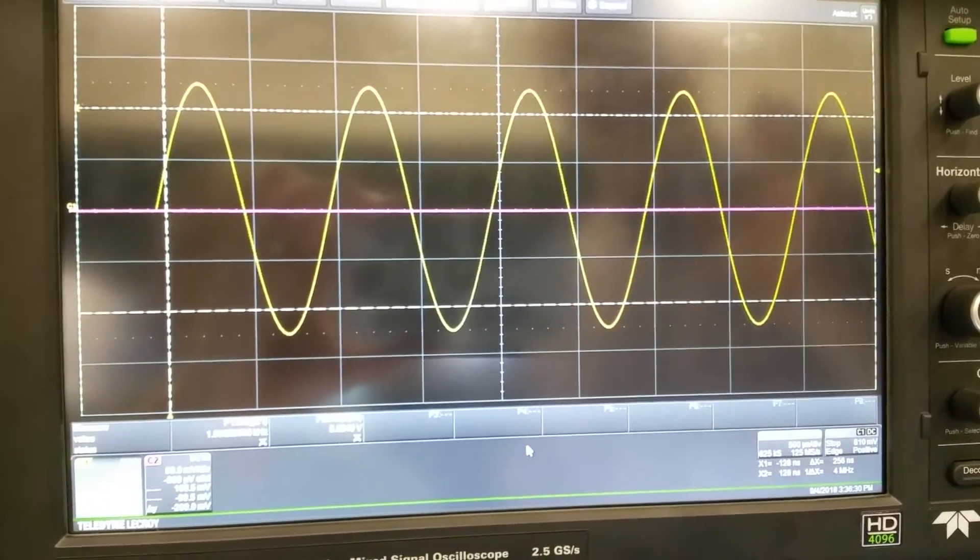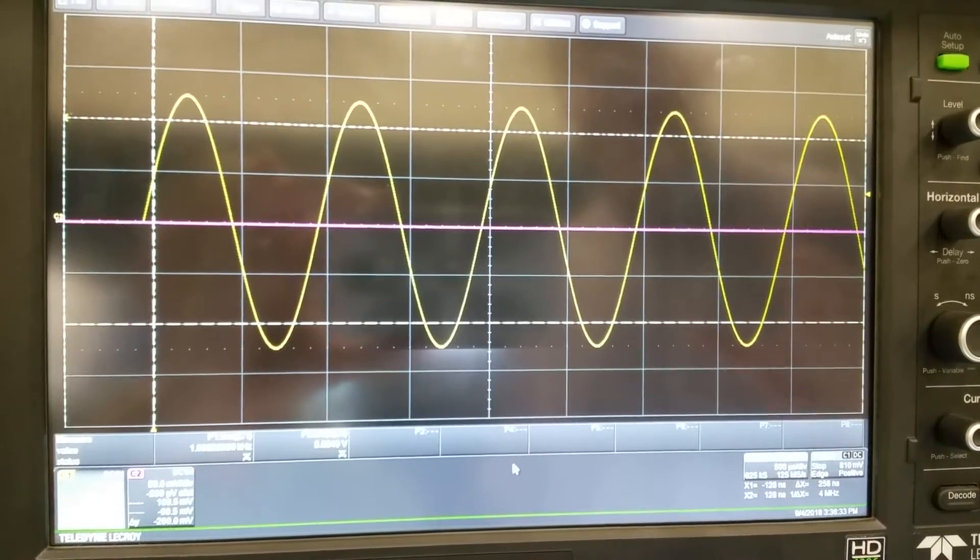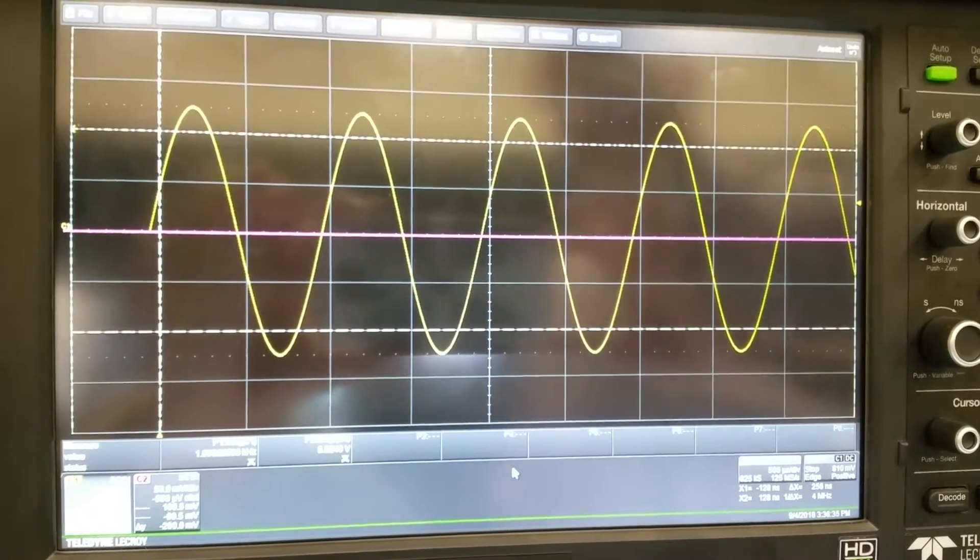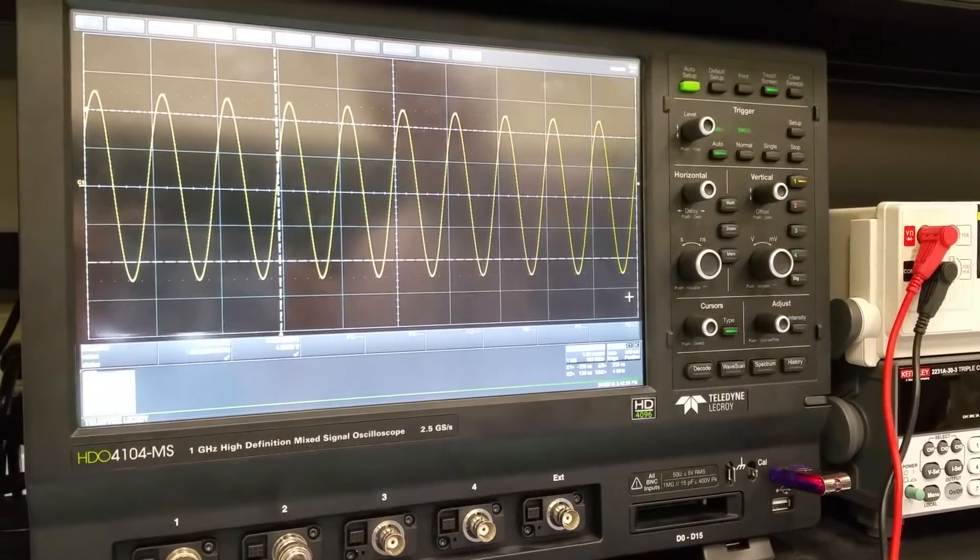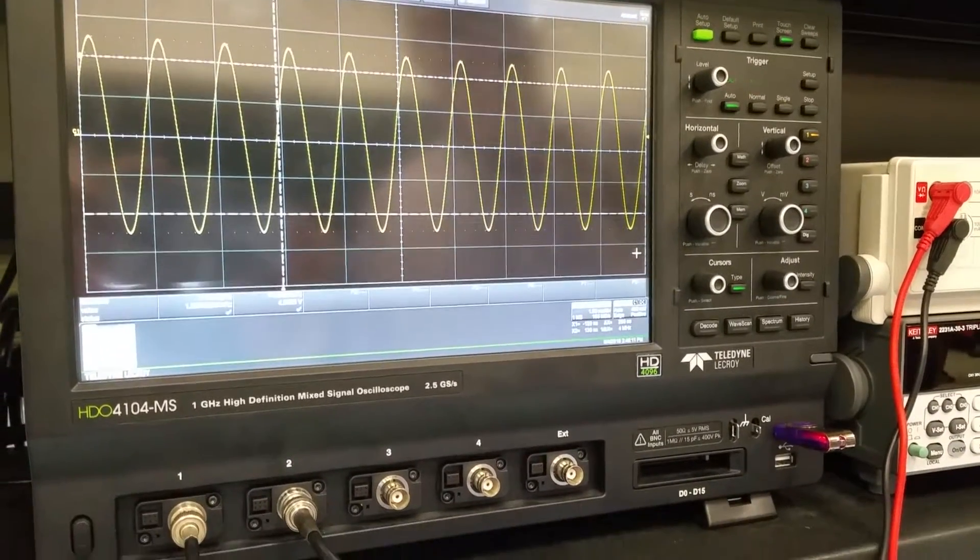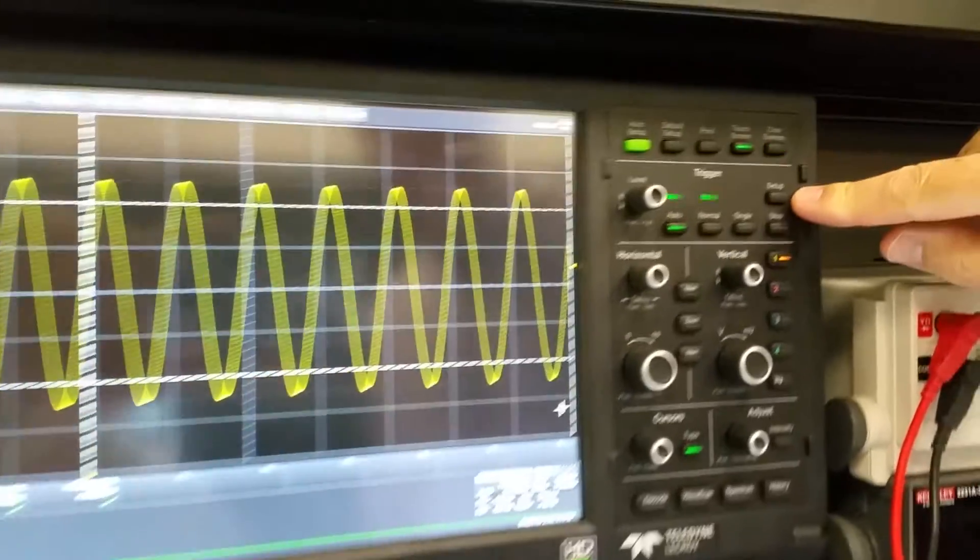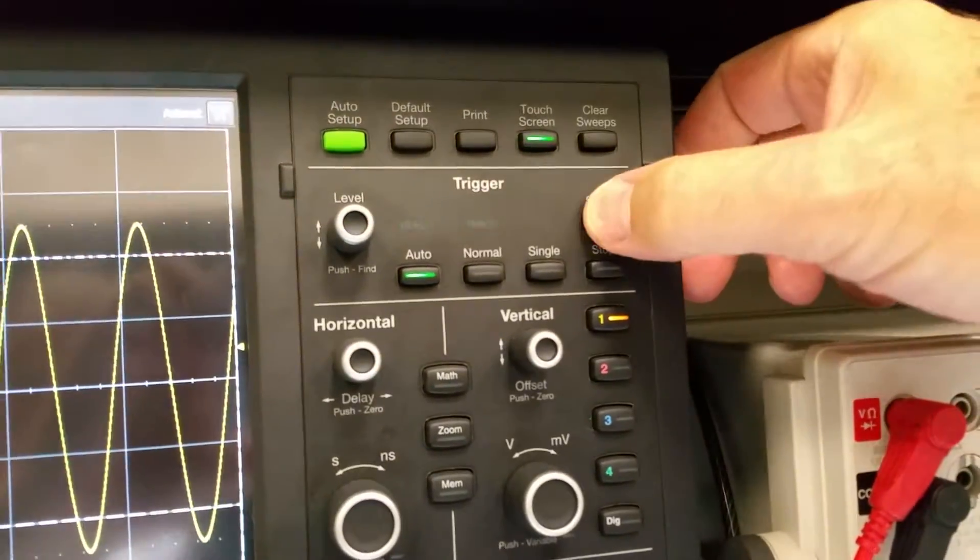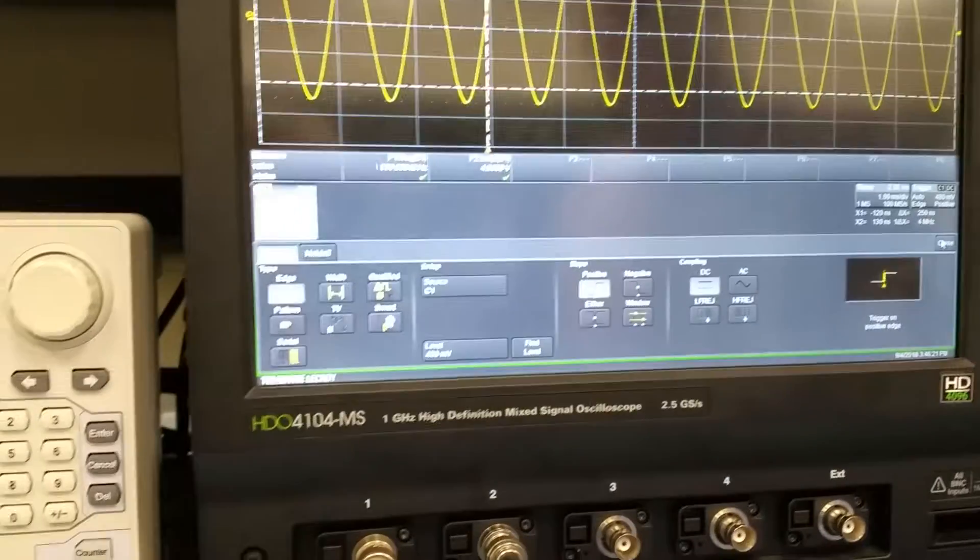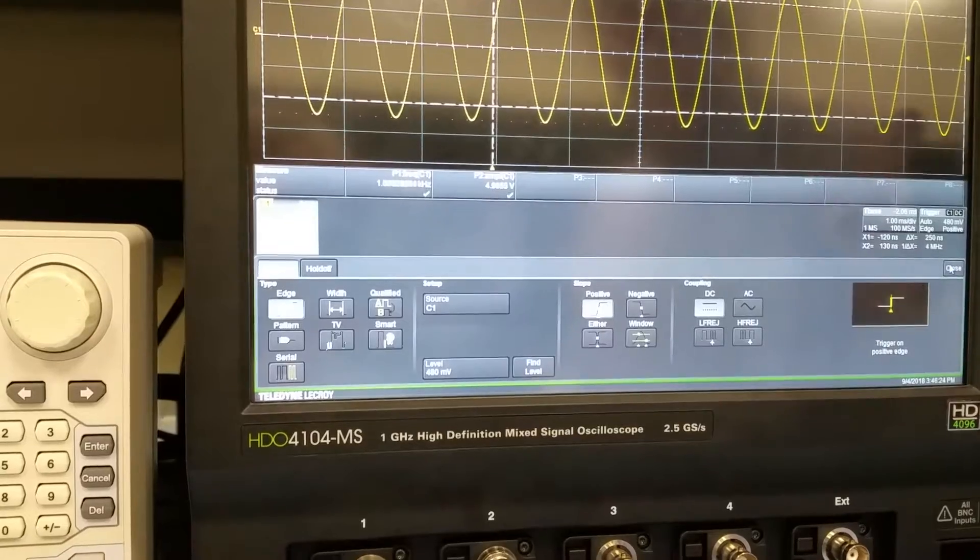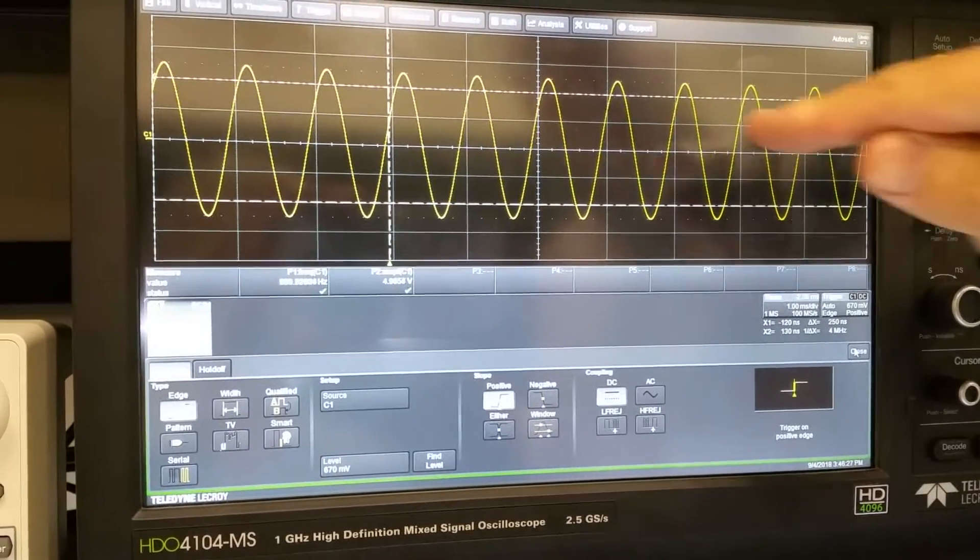So that is a summary of how triggering works on this oscilloscope and other oscilloscopes. Okay, we're going to say a little bit more now about different triggering modes. This button, this setup button, brings up a menu, which gives you more choices and more control over triggering.